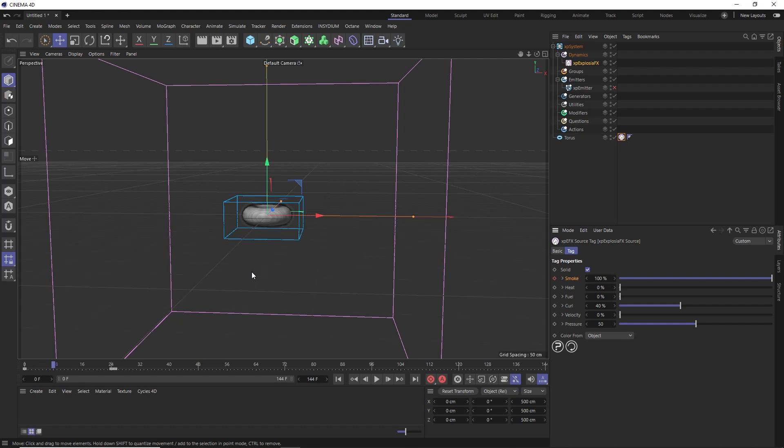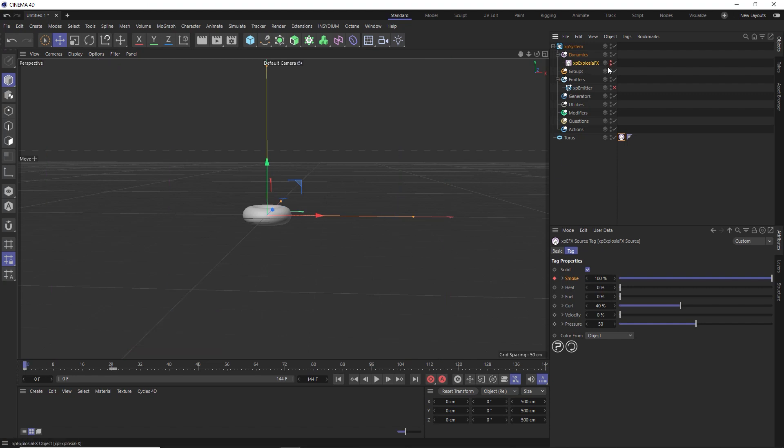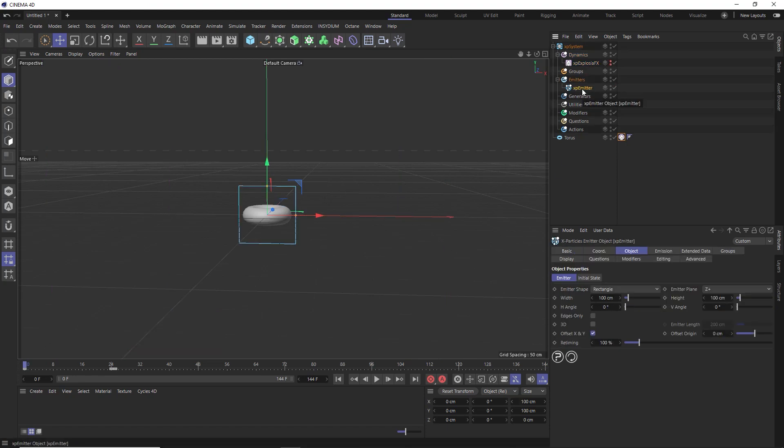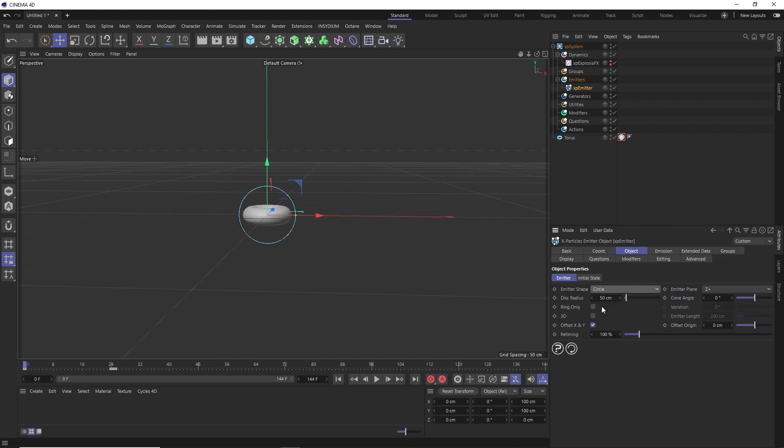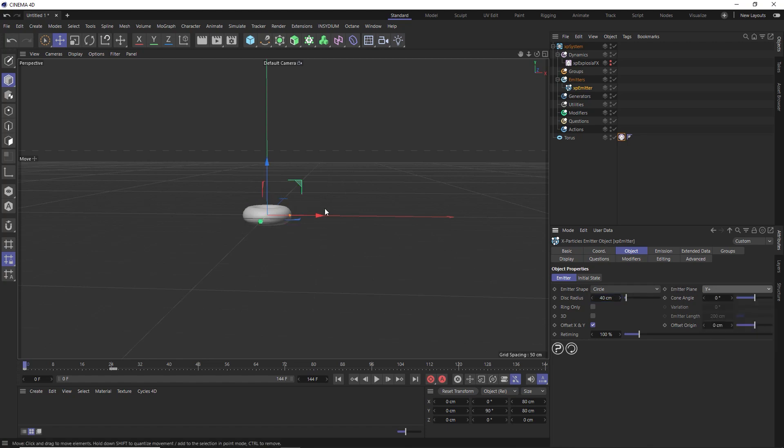We now want to use this smoke to drive some particles. So let's rewind this and we can hide the explosion effects for now and show our emitter again. Then down under the object tab, let's change the emitter shape to a circle and we'll also reduce the size of that circle to 40 centimeters, so it's a bit closer to the width of our torus. I'll also change the direction to positive Y so the emitter is pointing upward.